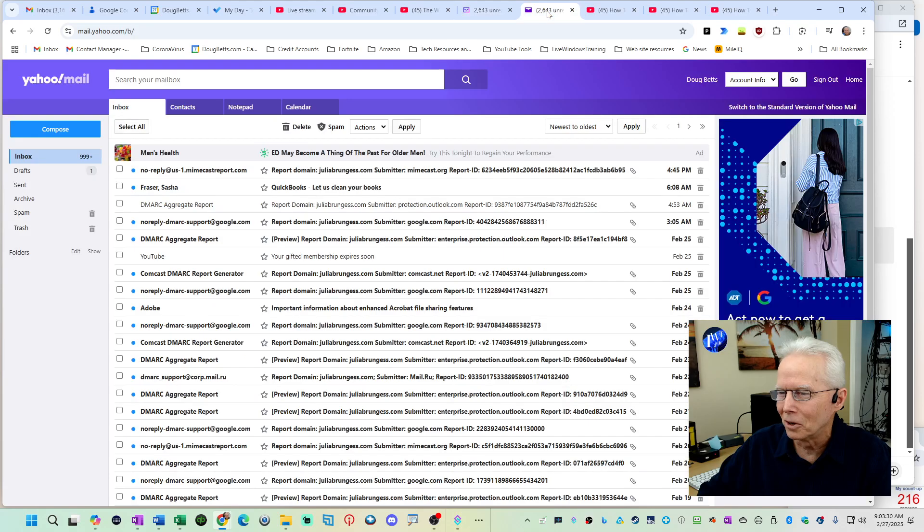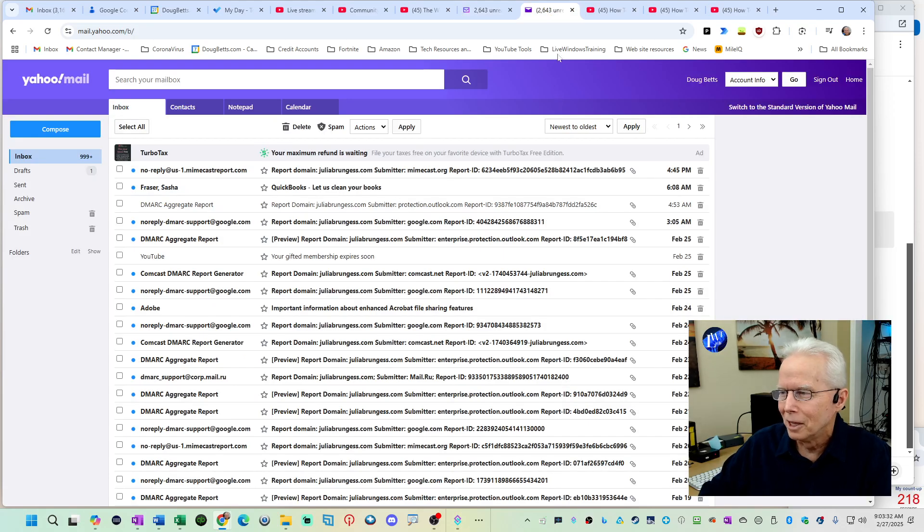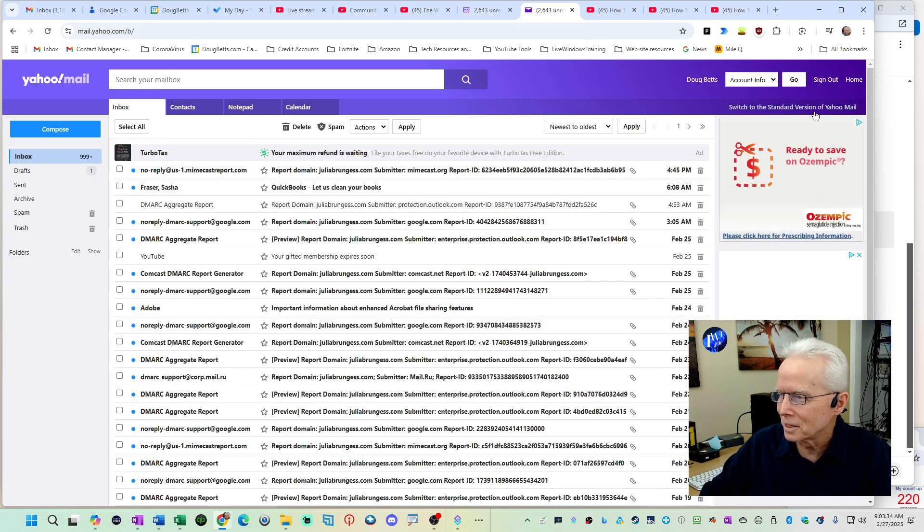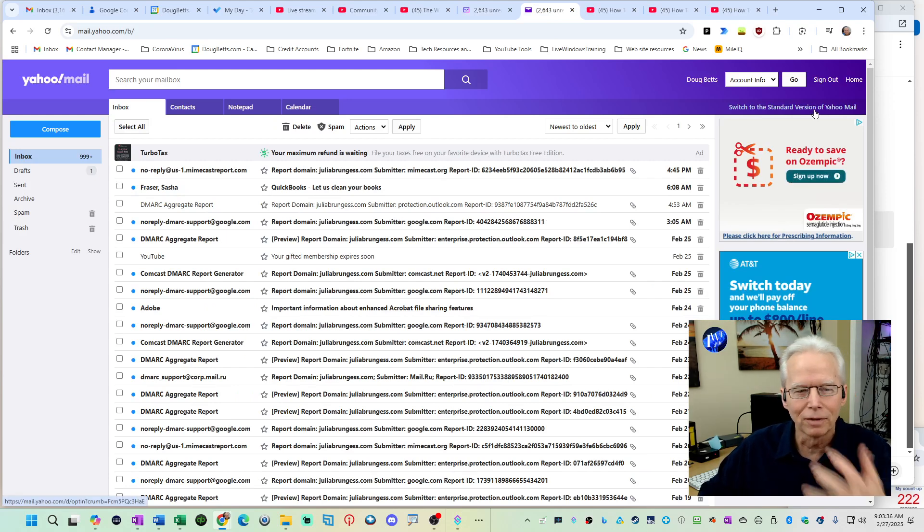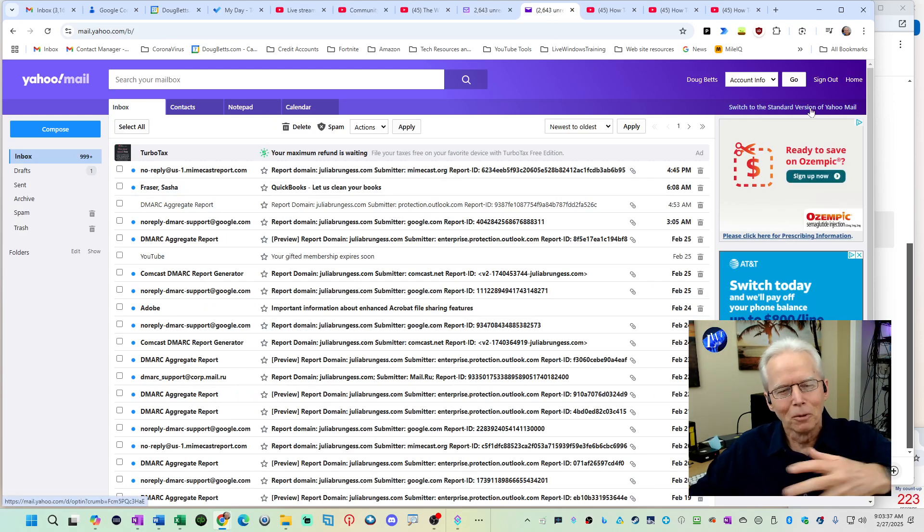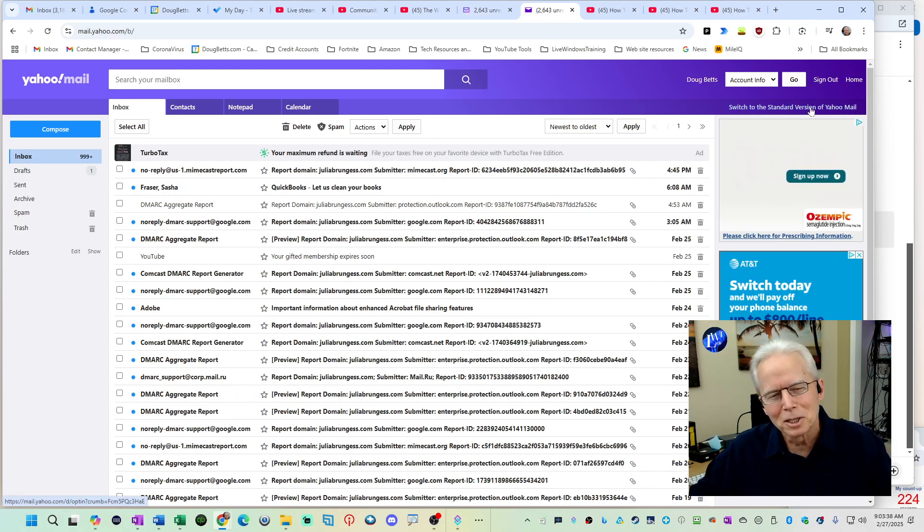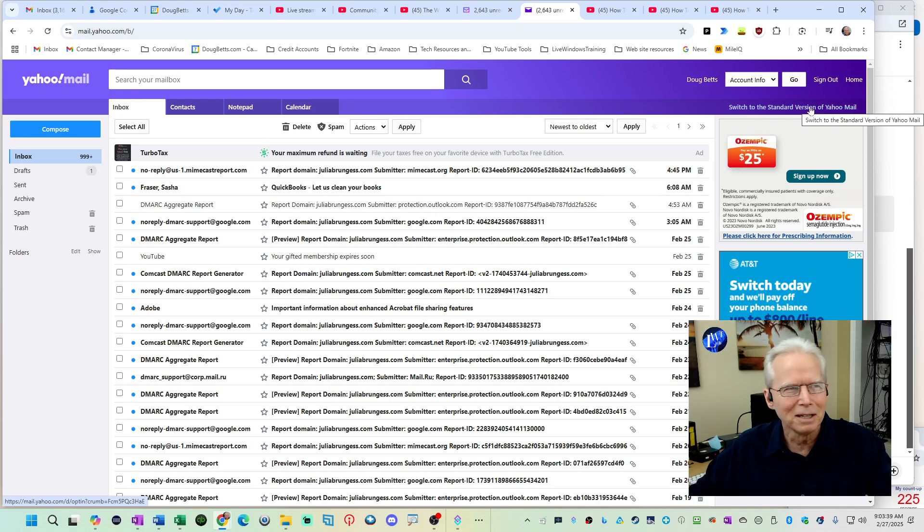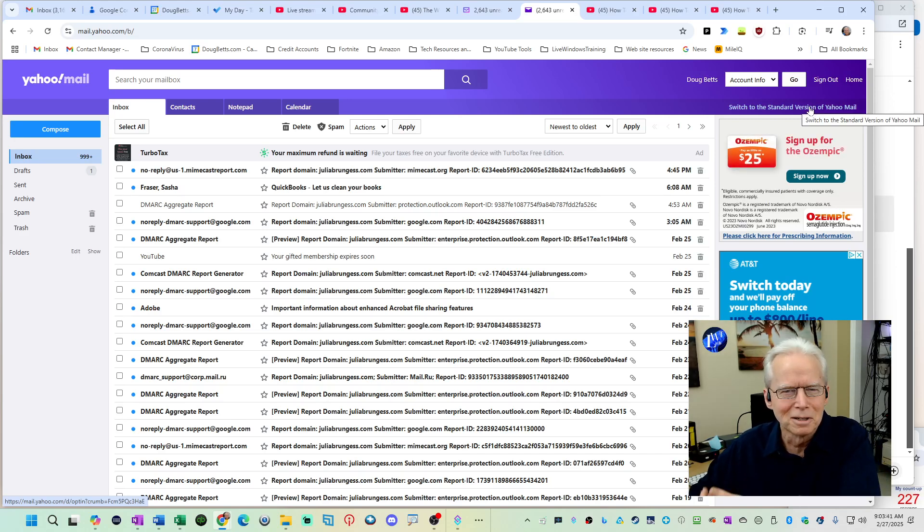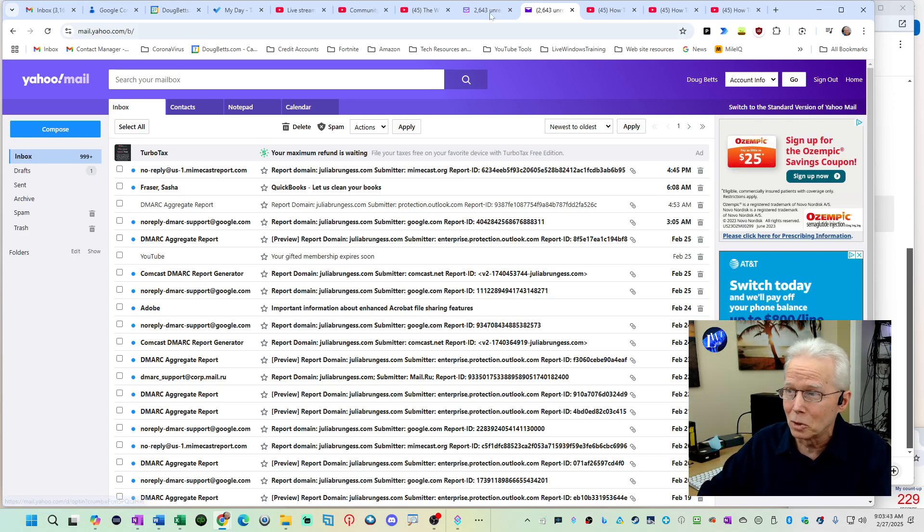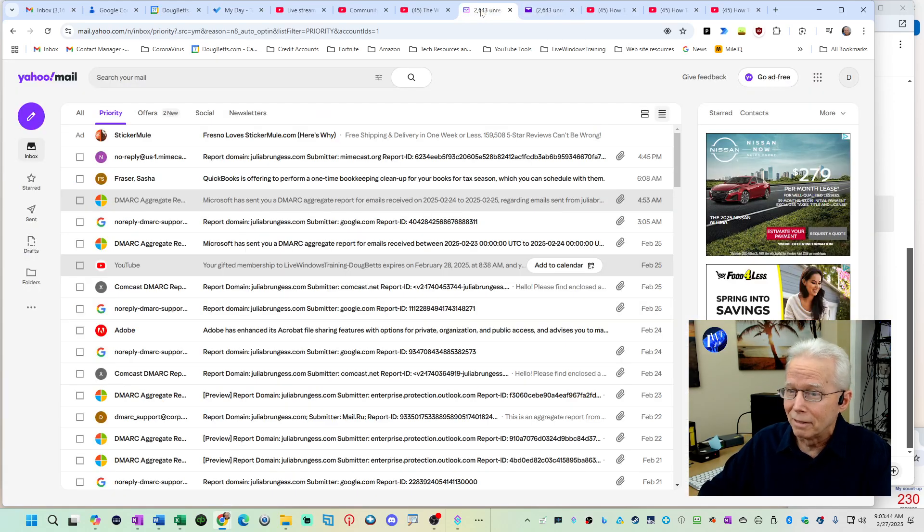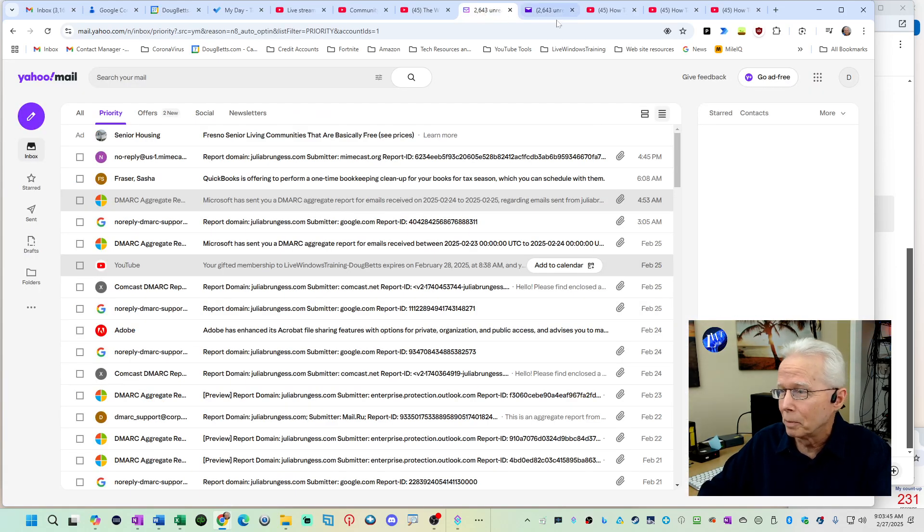Here's the old Yahoo layout. We know that's the old one because it has this link here to switch to the standard version of Yahoo email. Well, normally I would expect standard to mean the old way to go back to the standard way. No, the standard is the new way and this is the old way.